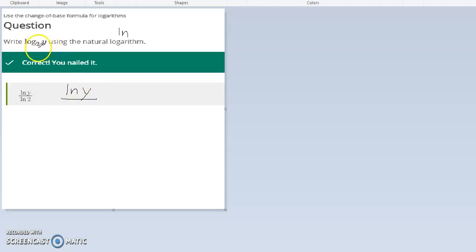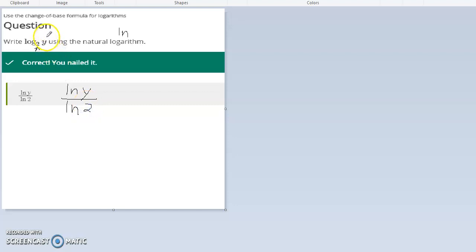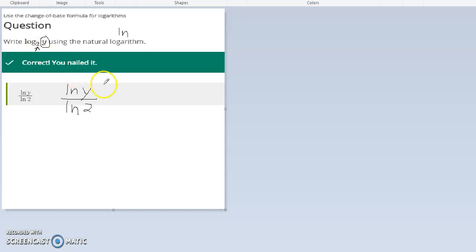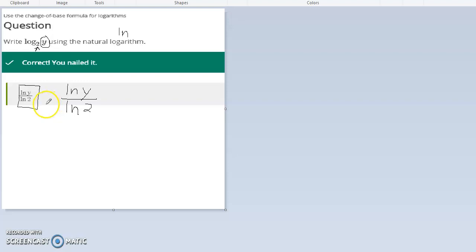We're going to put the base. The base is usually a subscript, which means it goes down a bit. Base 2 goes in the denominator. So the number or whatever's here, letter or number, goes in the numerator, and the base 2 goes in the denominator. The answer is natural logarithm of y over natural logarithm of 2.